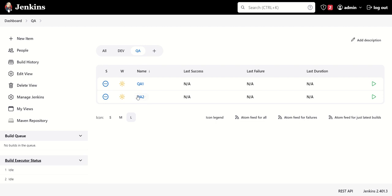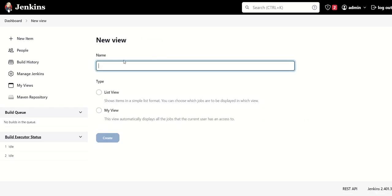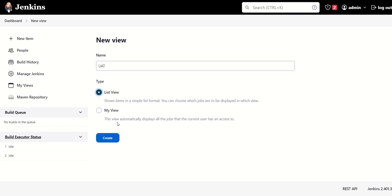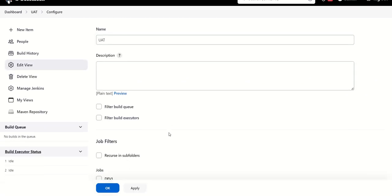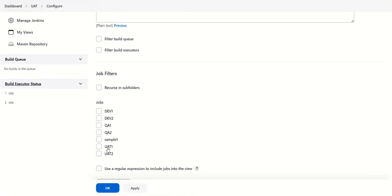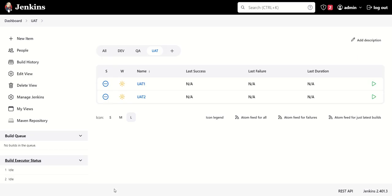We can do the similar thing for UAT jobs. So just create, and in the filter just select your UAT1 and UAT2 jobs. And now it is selected.